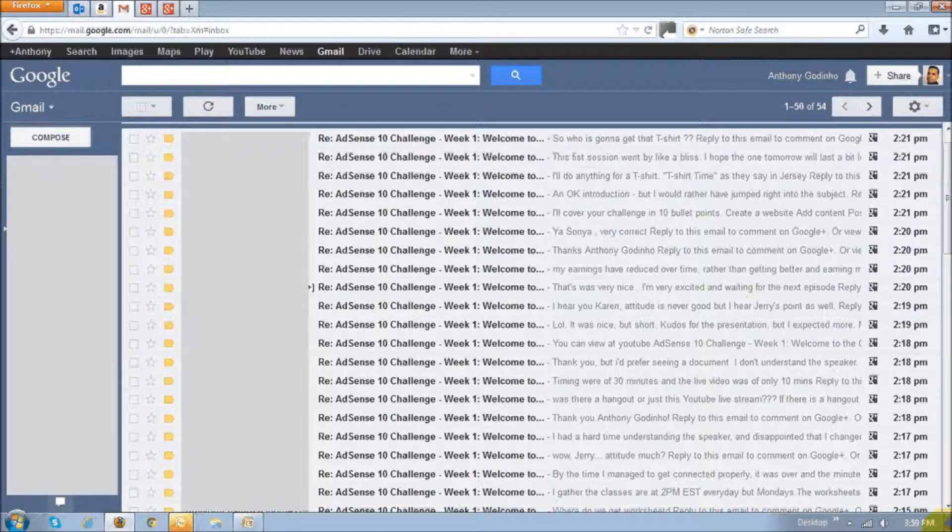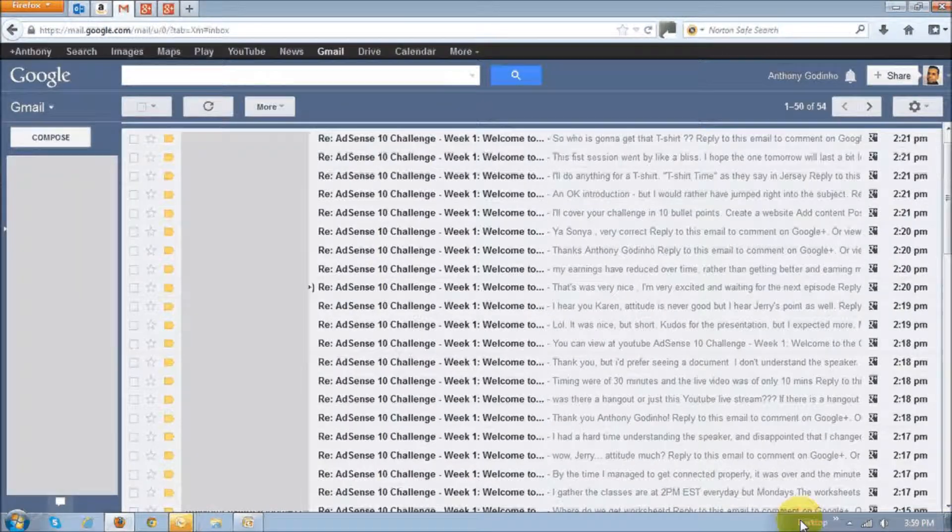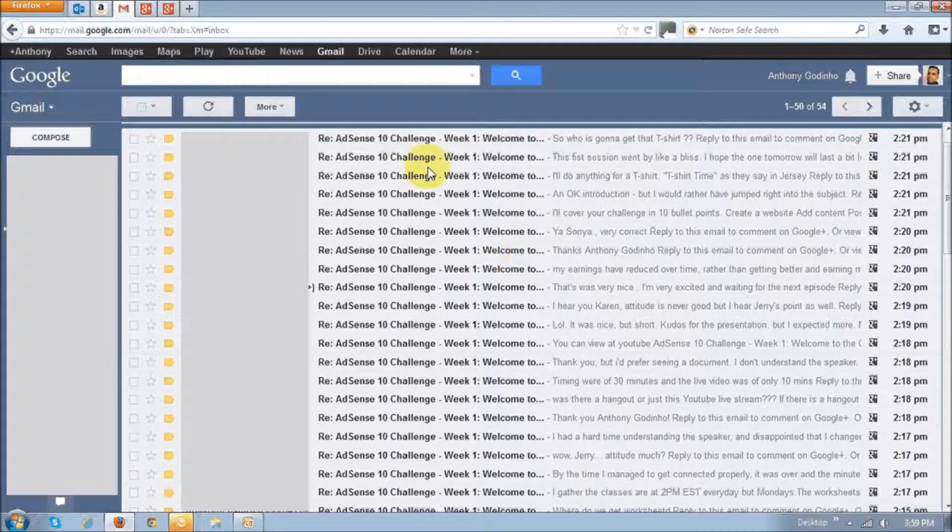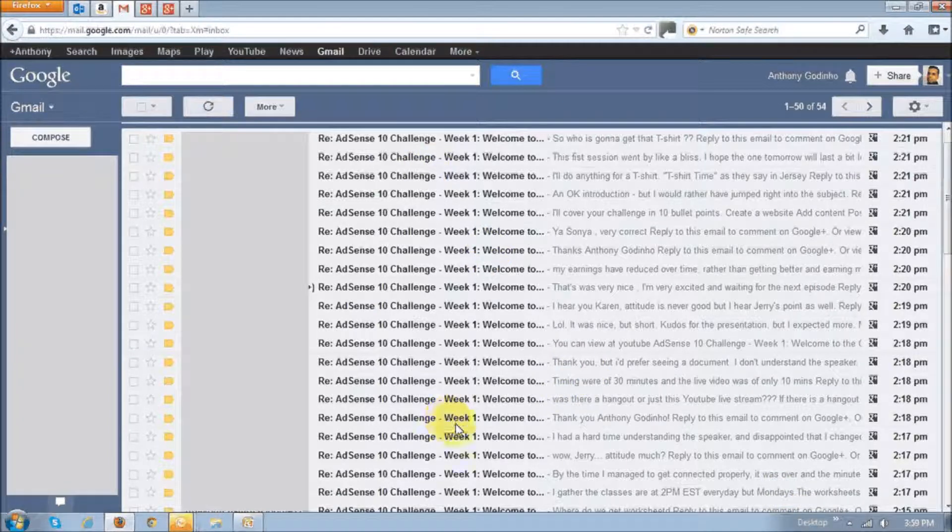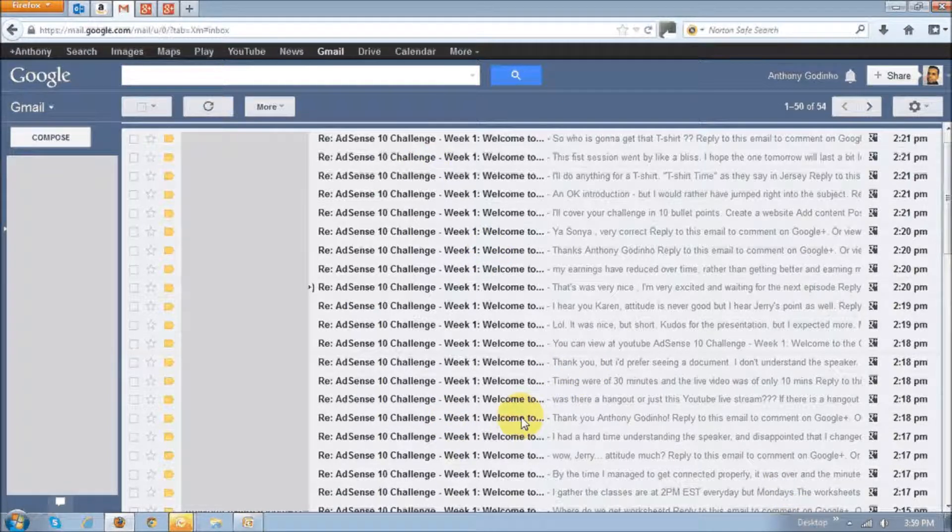So as you can see on the screen, I had a whole bunch of emails that I received for each notification. So let me show you how to avoid this from happening to you.